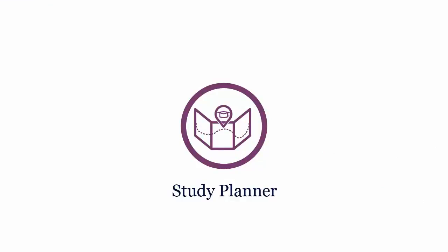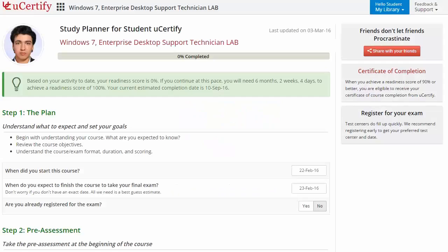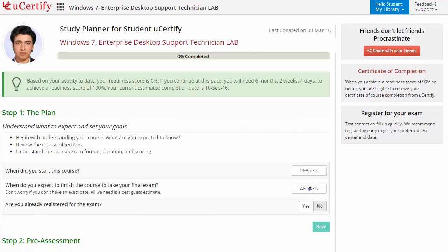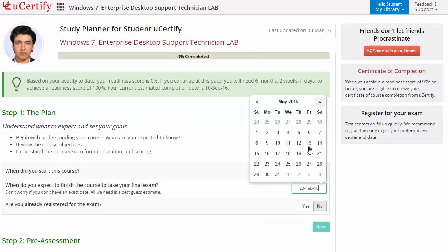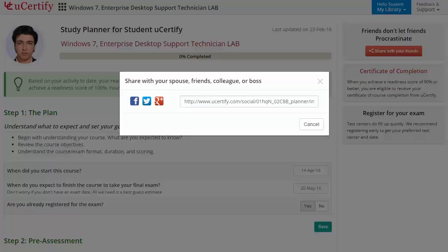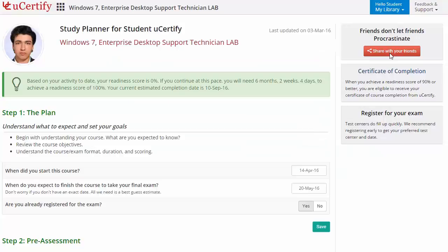Then check out the new U-certify study planner. Begin by setting up your start and end date to complete the course and then select your preferences. With just one click, you can share your study planner with your friends or colleagues.